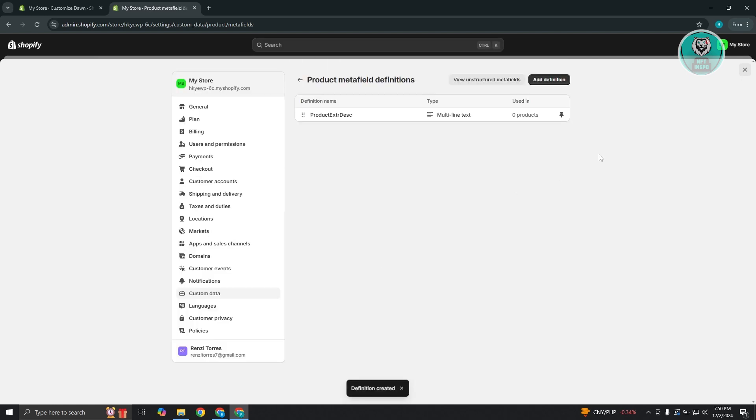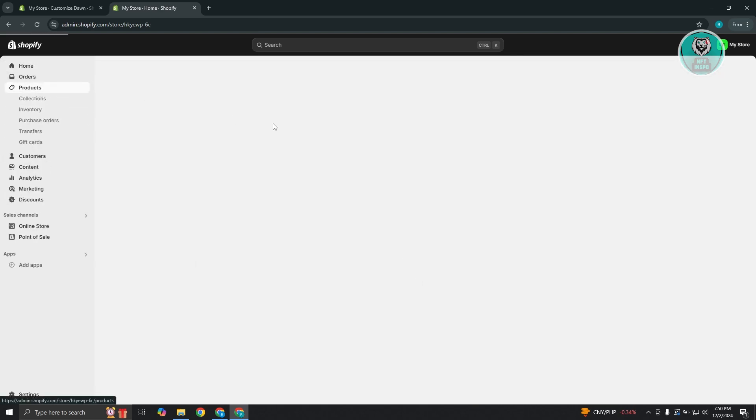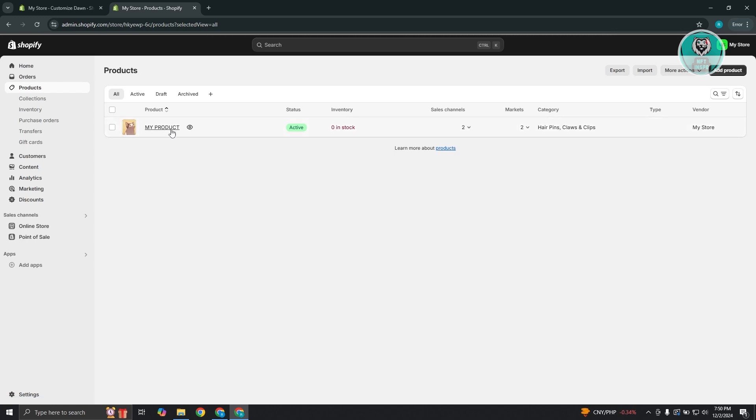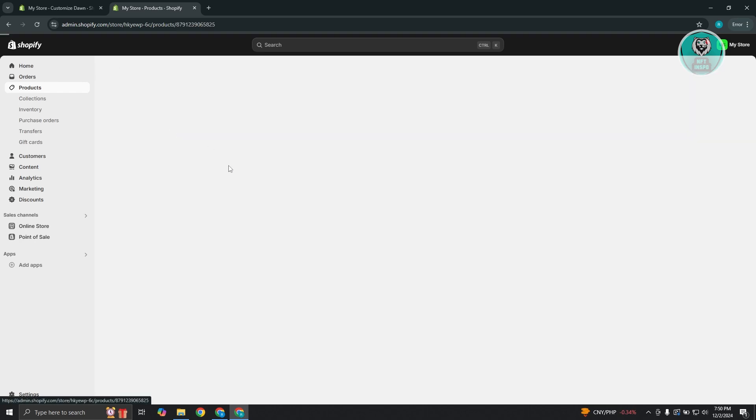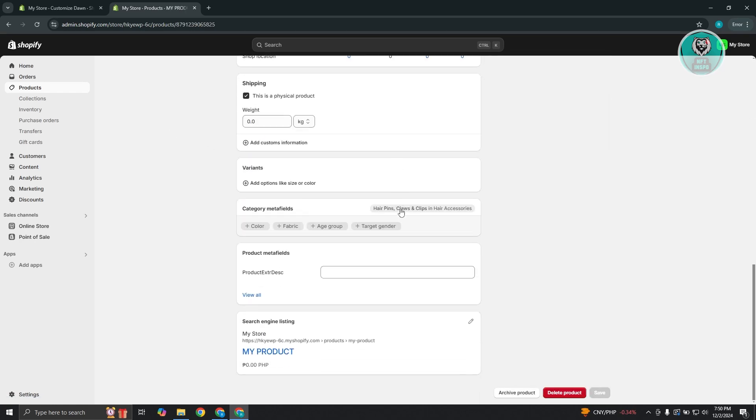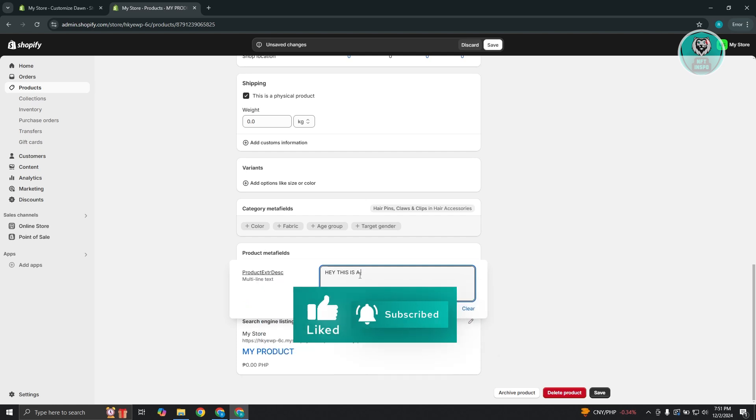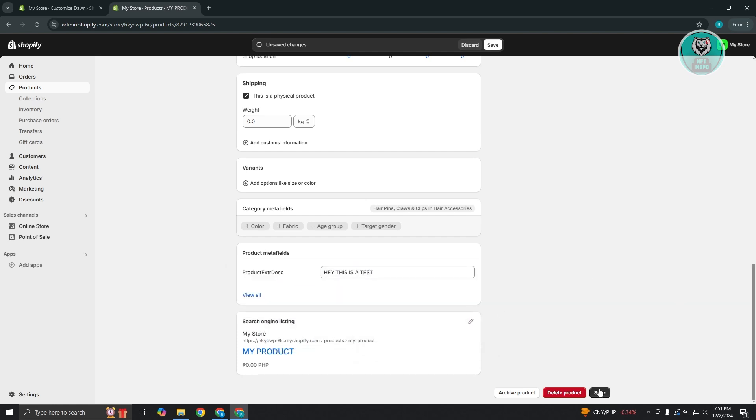Now from here, the next thing you want to do is you want to exit here. So let's go ahead and click on the X at the top right and you want to go to your products and you want to access your products. Let's go and access this. Now at the very bottom, you want to go ahead and go to product meta fields here. We have our product extra description. For example, hey, this is a test. So just for testing purposes here. Now let's go and click on save to save our changes.